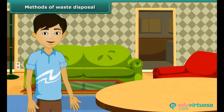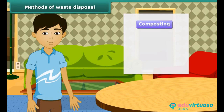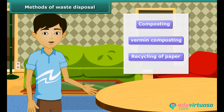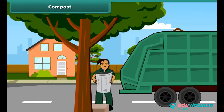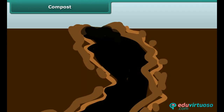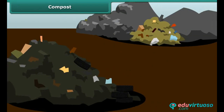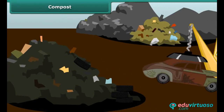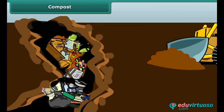Let us look at various methods of waste disposal, like composting, vermicomposting and recycling of paper. The garbage van collects garbage from the locality and takes it to open areas. These open areas contain deep trenches known as filling areas. Here the useful and useless parts of waste are segregated. The useless waste is filled in these areas and covered with sand.